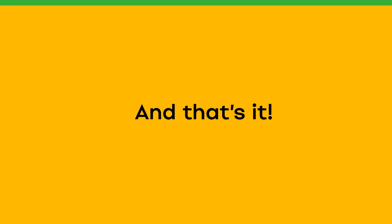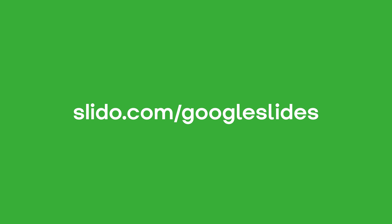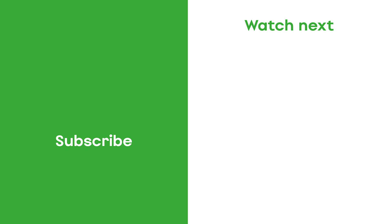And that's it. To get started, visit slido.com forward slash Google Slides. Good luck with your next presentation, and thank you for watching.